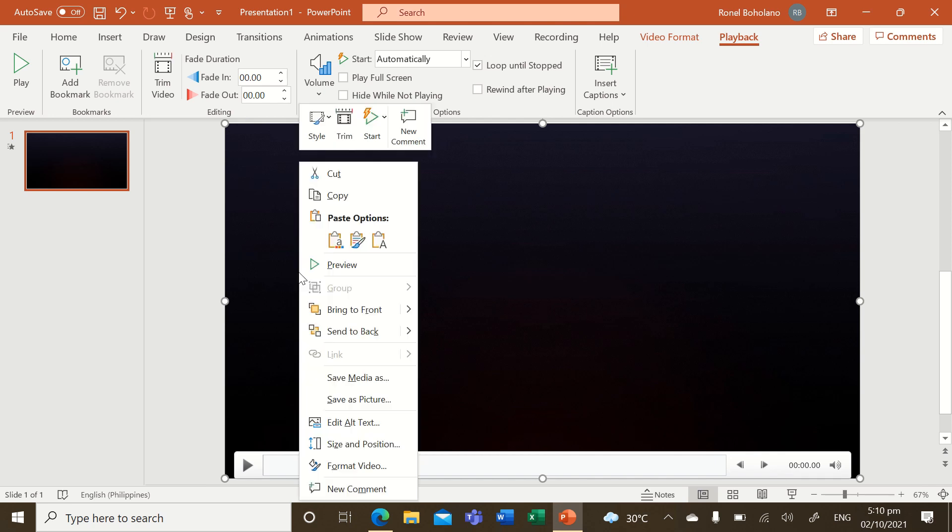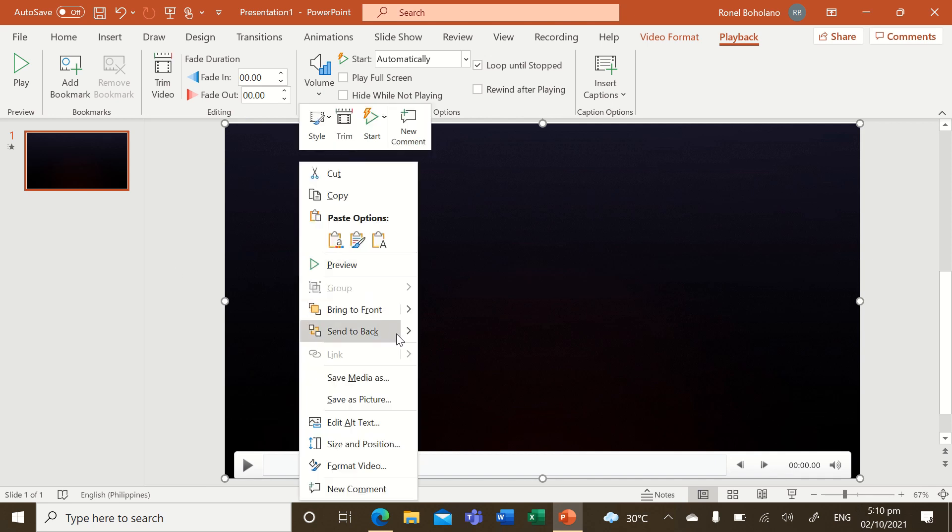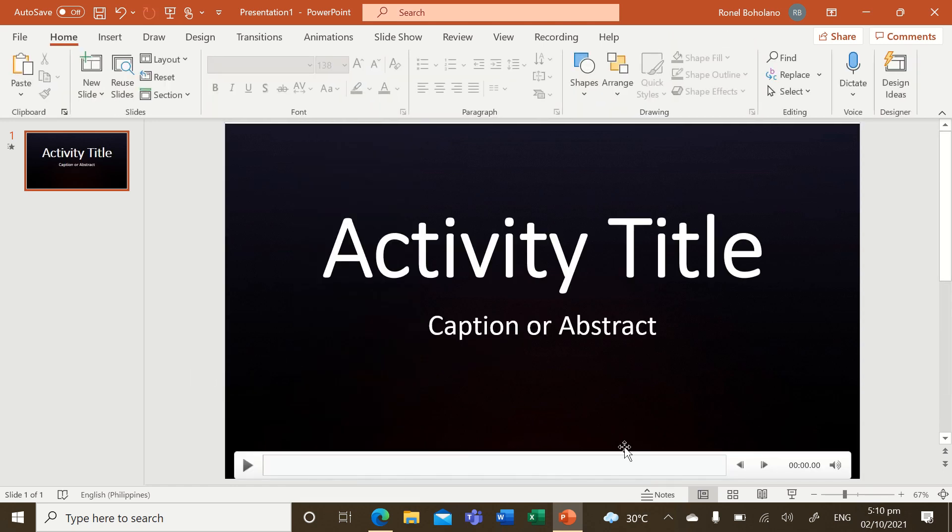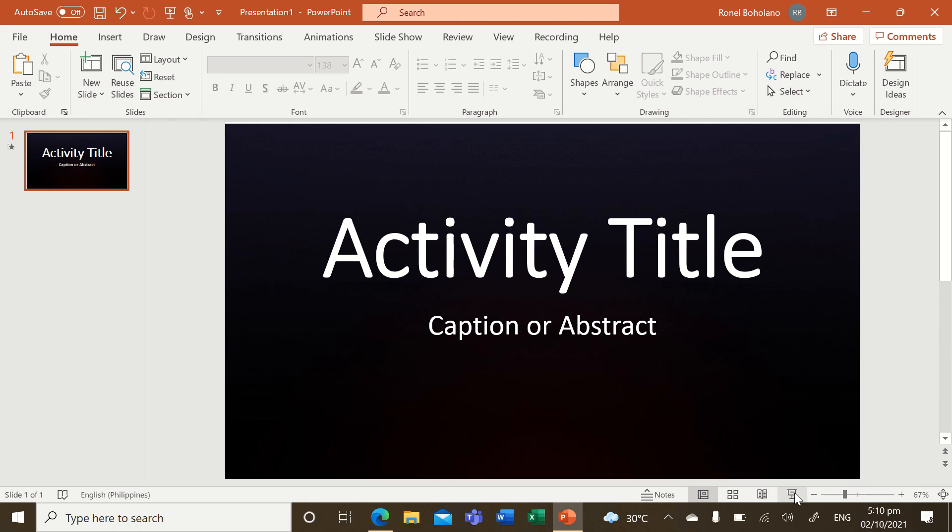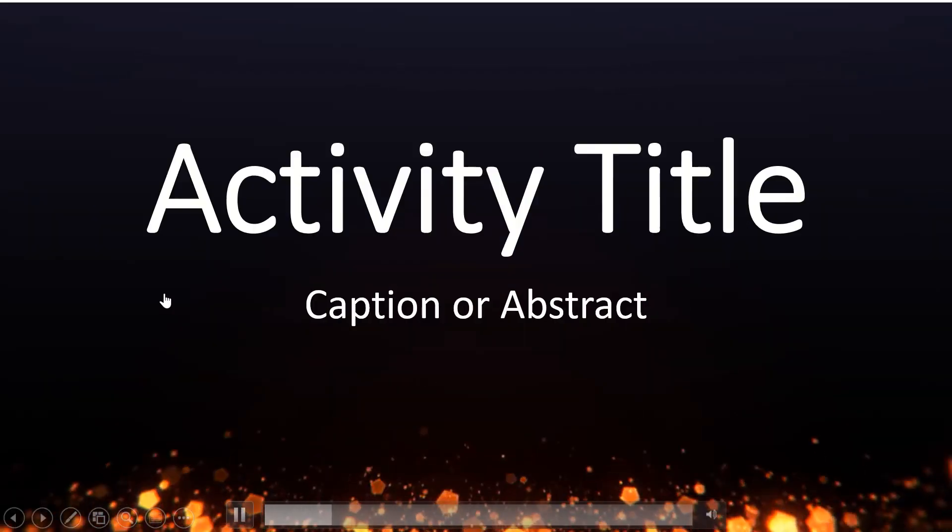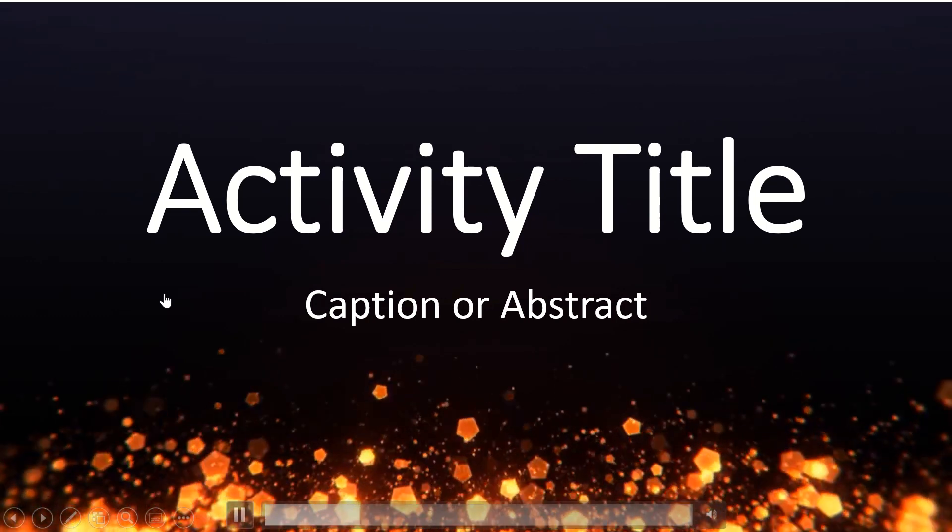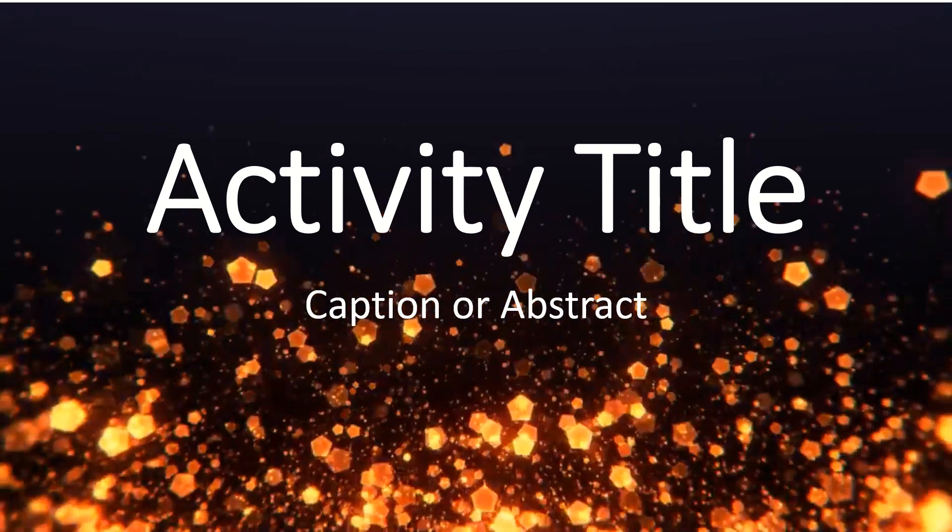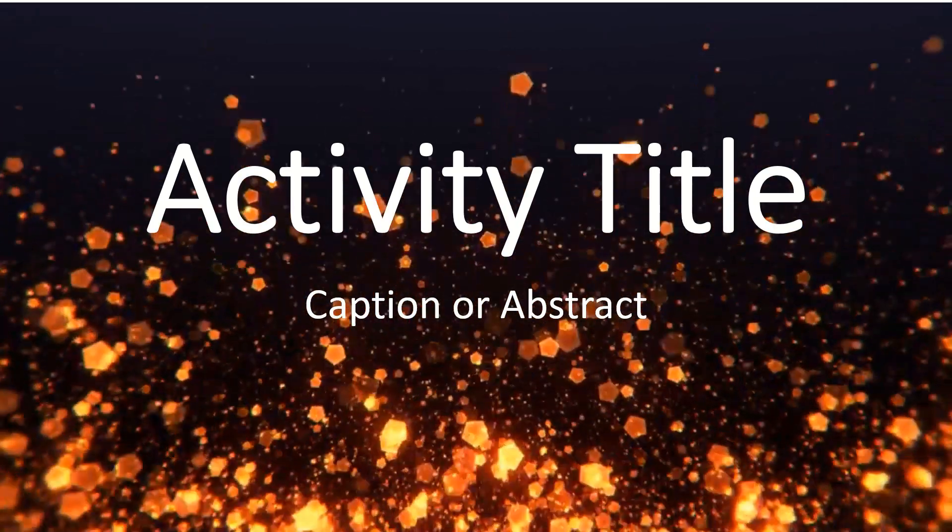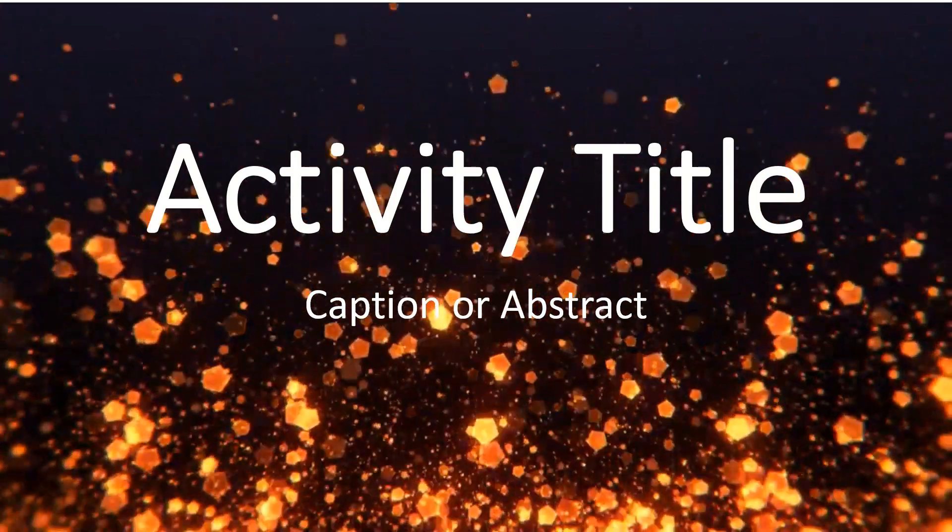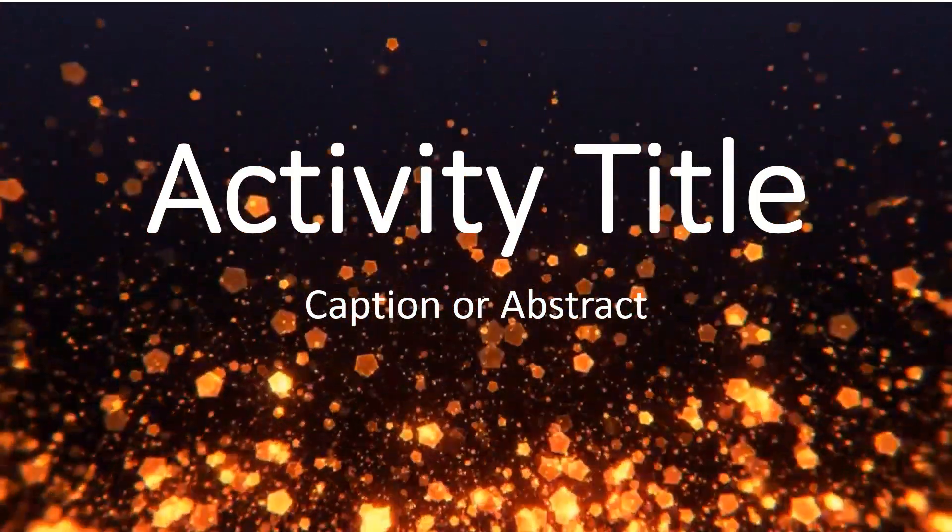Okay, and then just right-click, send to back, and then try seeing it for yourself. So just like that, you have a moving presentation background in your PowerPoint presentation.